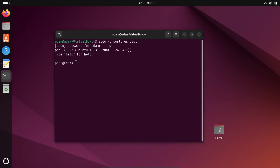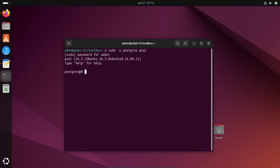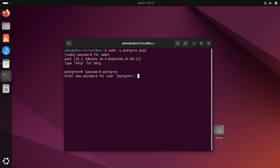We are now inside the psql command prompt for the postgres user. Let's set the password. Write: \password, and the user is 'postgres' by default. Enter the new password for user postgres.